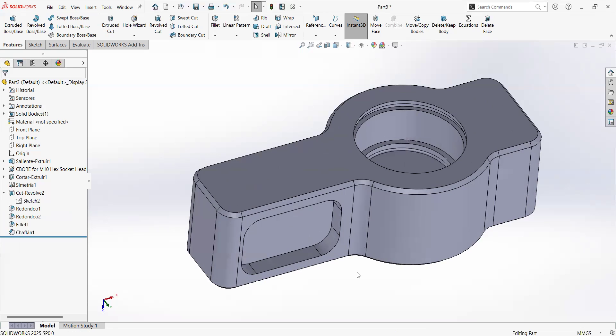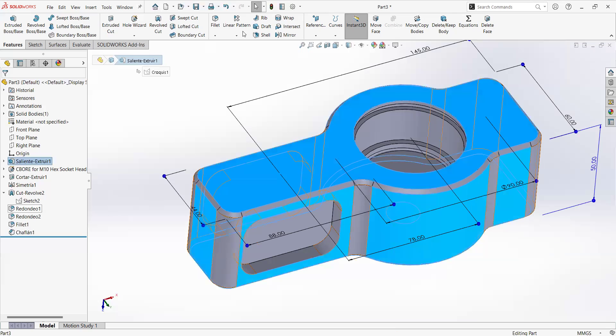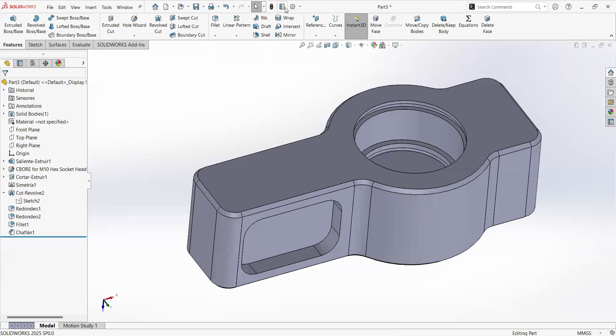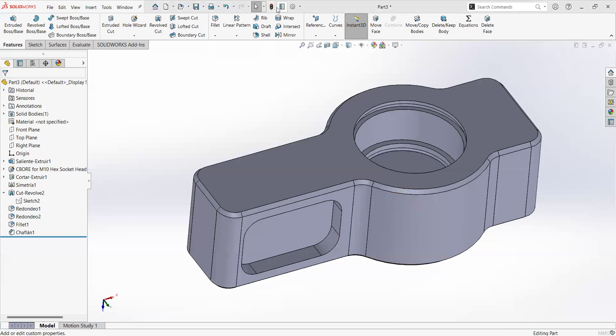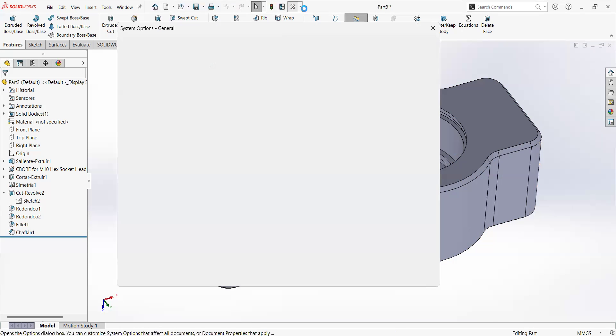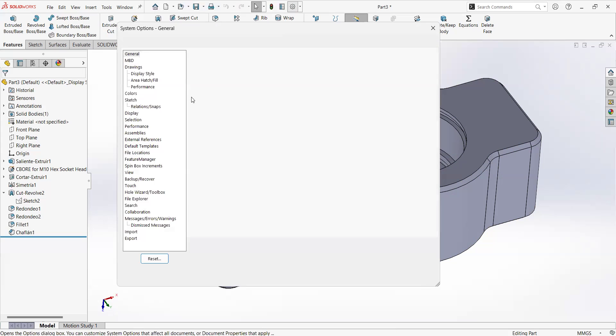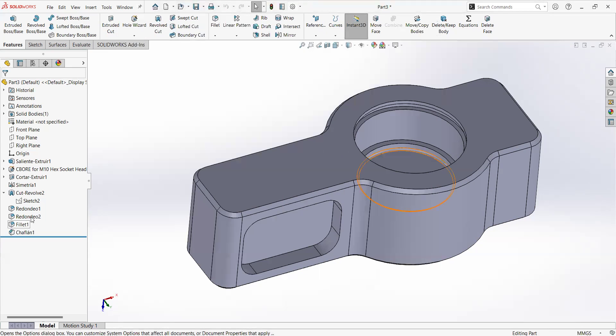In this one, I will show you something important. If you're using SOLIDWORKS in another language, or your computer is set, for example, my one is set to Spanish, I start to have all my features by default in Spanish. I don't want that. I will go to this options option at the top, and I will check this that says use English language features and file names.